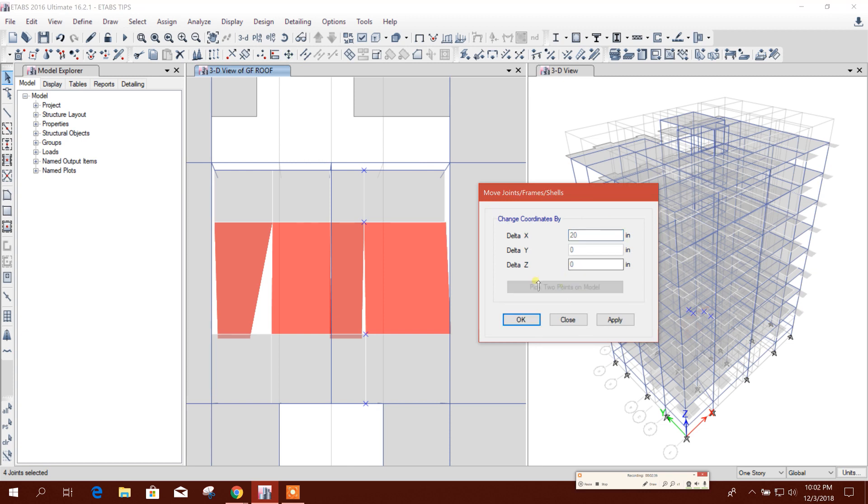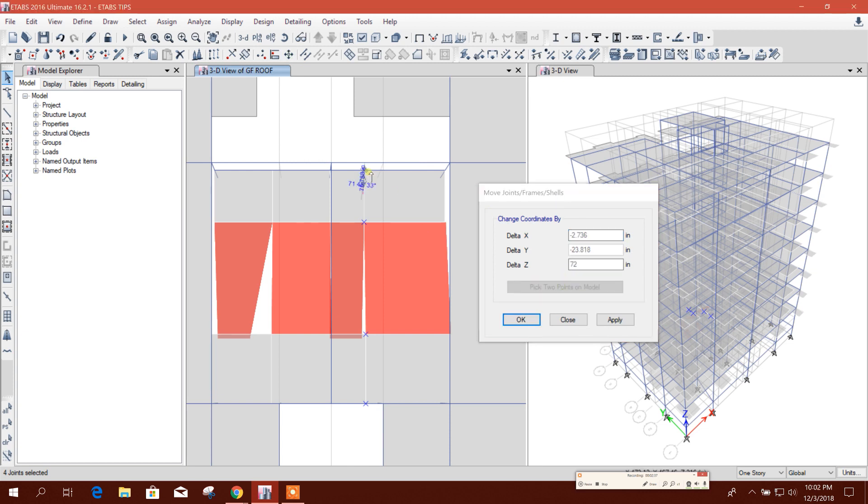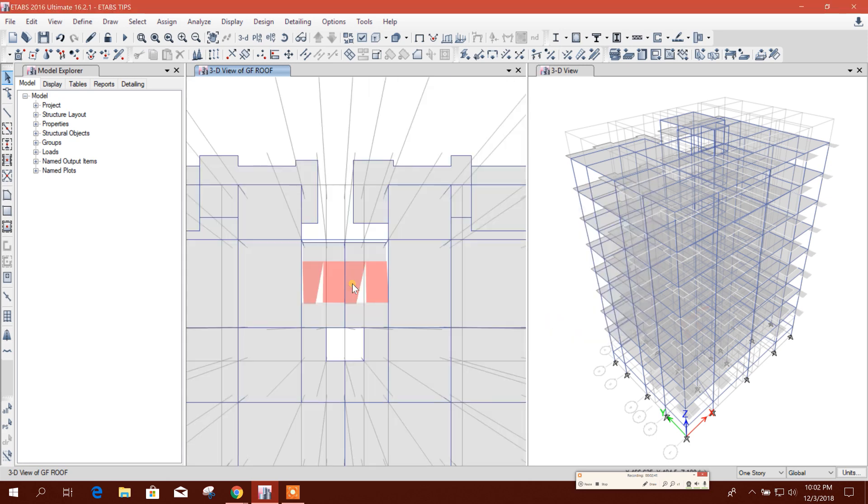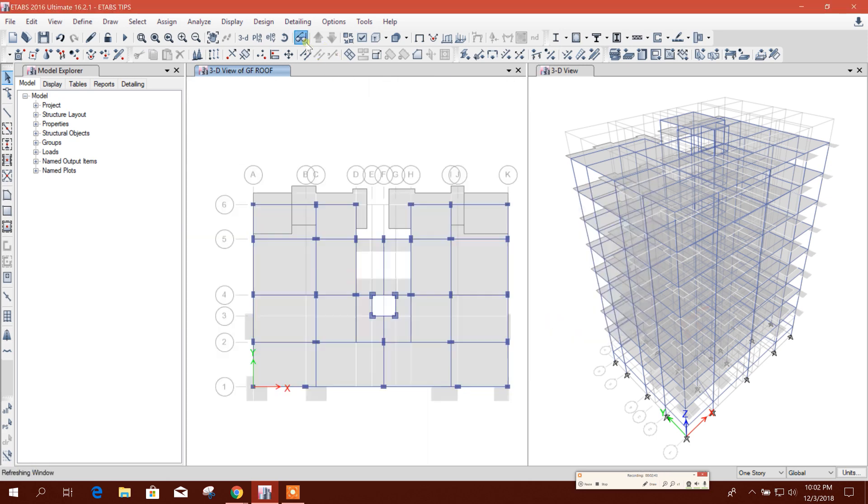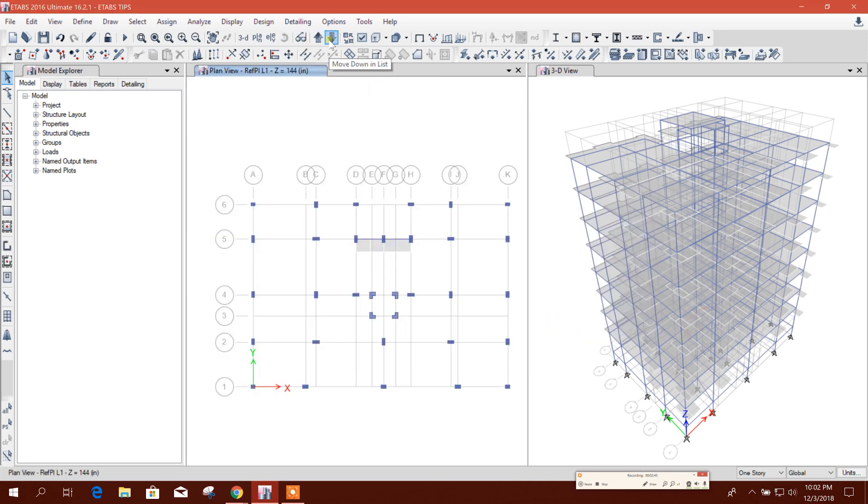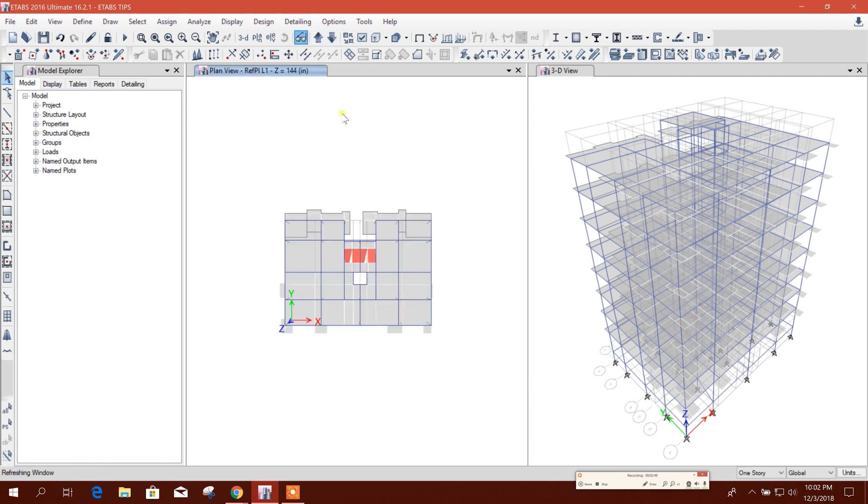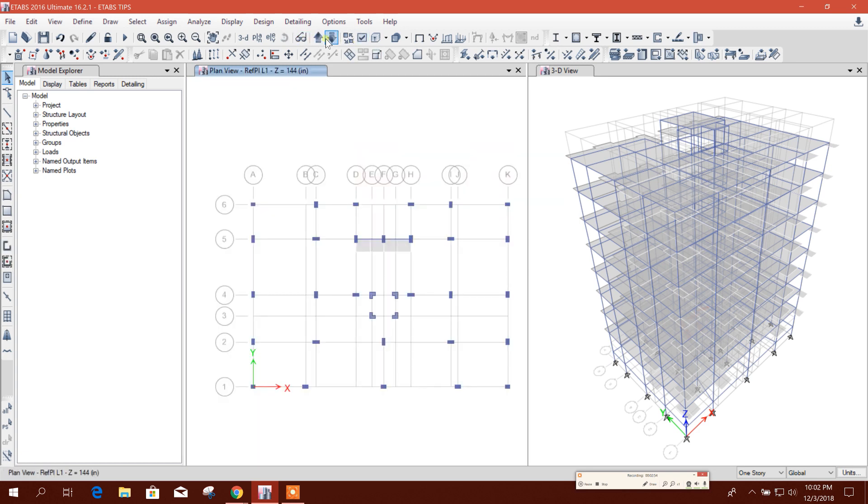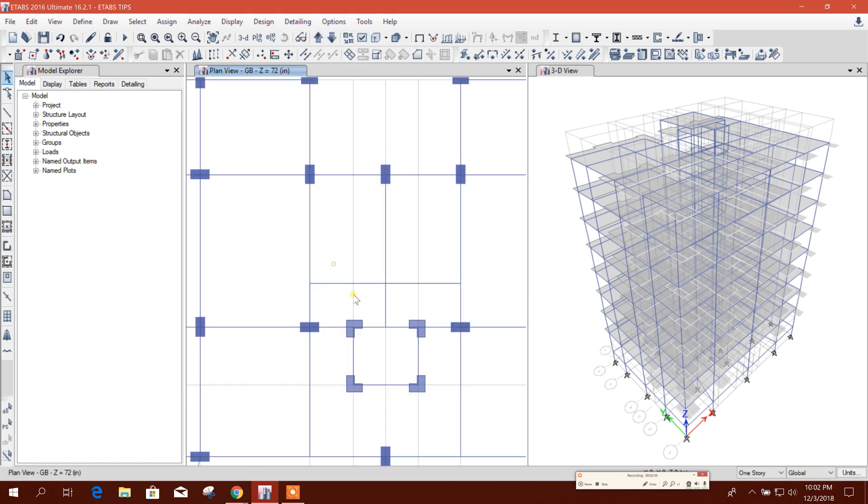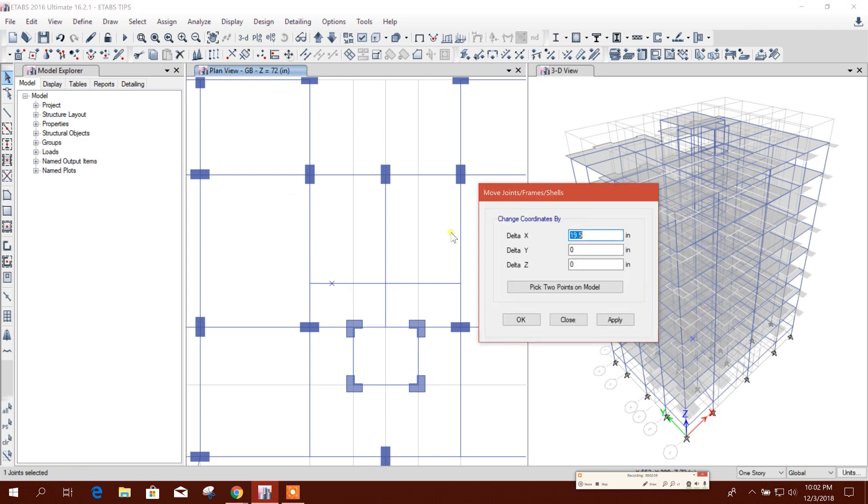Now the lower one, we will move at last same way. This one we want to move from here to midpoint. Now we will go to lower point here, go to plane beam.